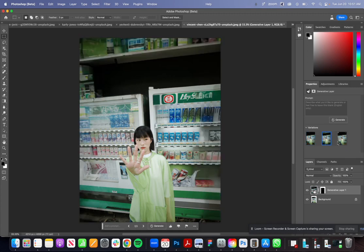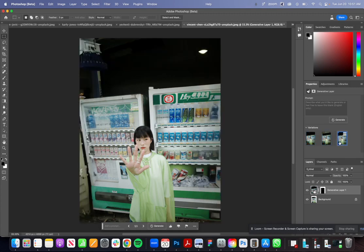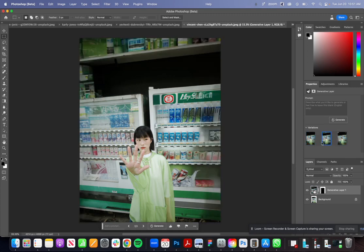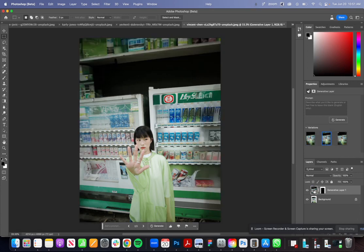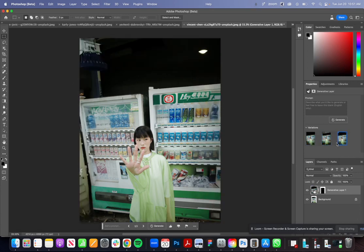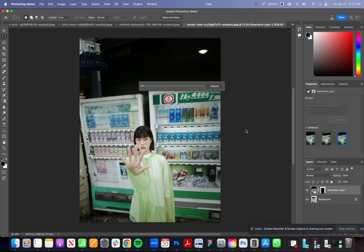You know what you could do, I'm just looking at the different variations. This one's very interesting, it added a whole shelf at the top. This added another, you know what I'm gonna tell it to generate again.